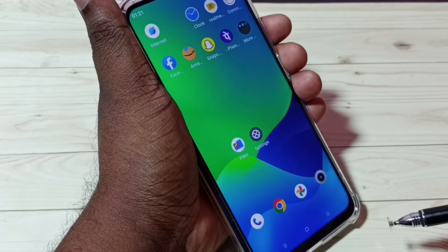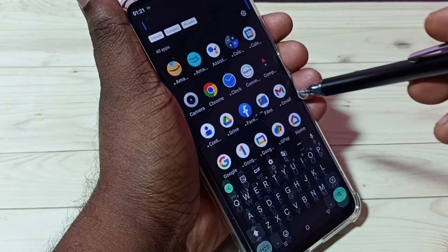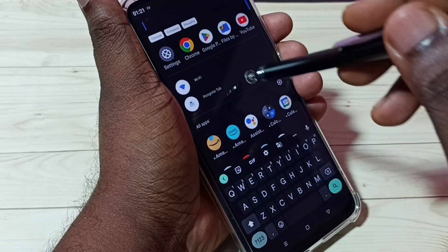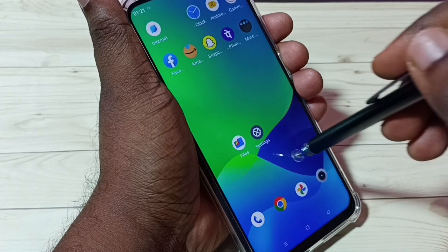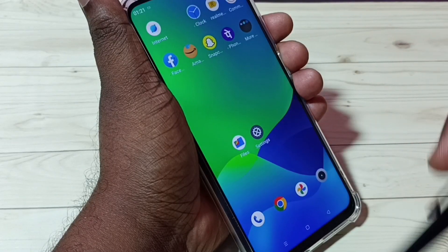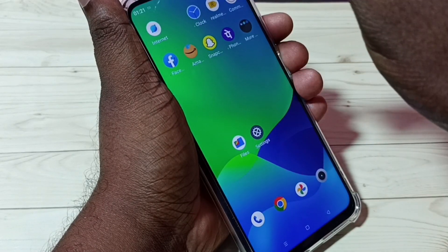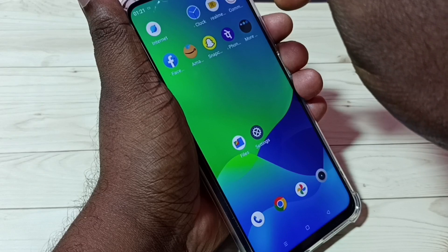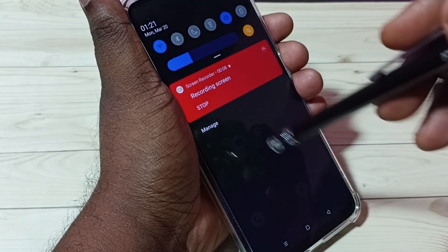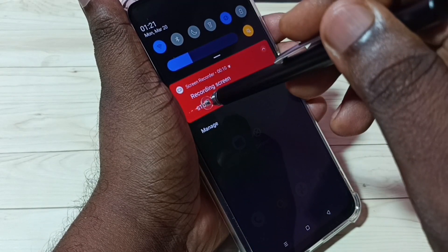Okay, recording has started. If you want to stop the recording, swipe down from the top and here we can see the stop option — tap on stop.